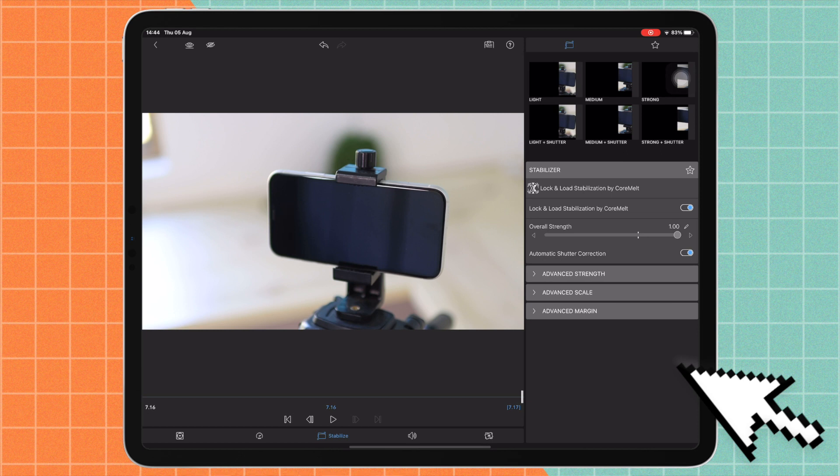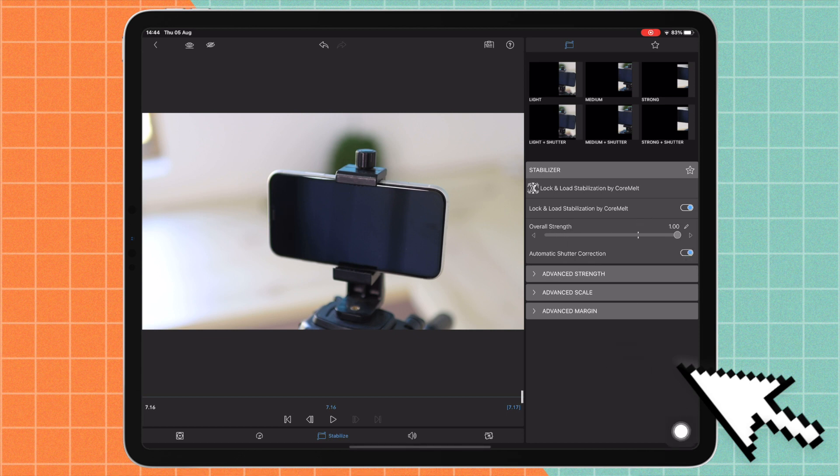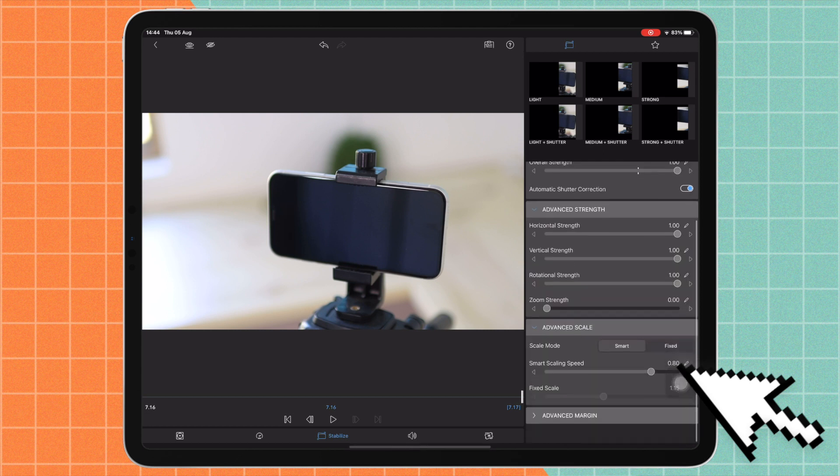You can also with this slider adjust the overall strength if you feel it's too strong or not. So yeah, you can do that as well.